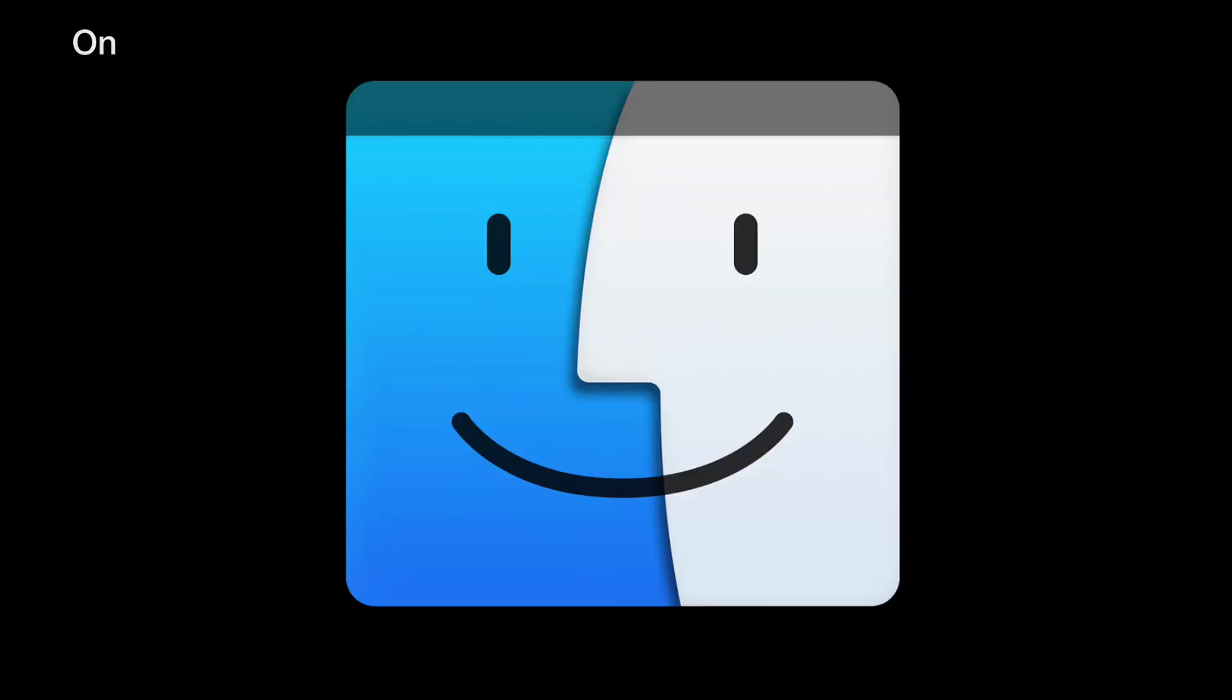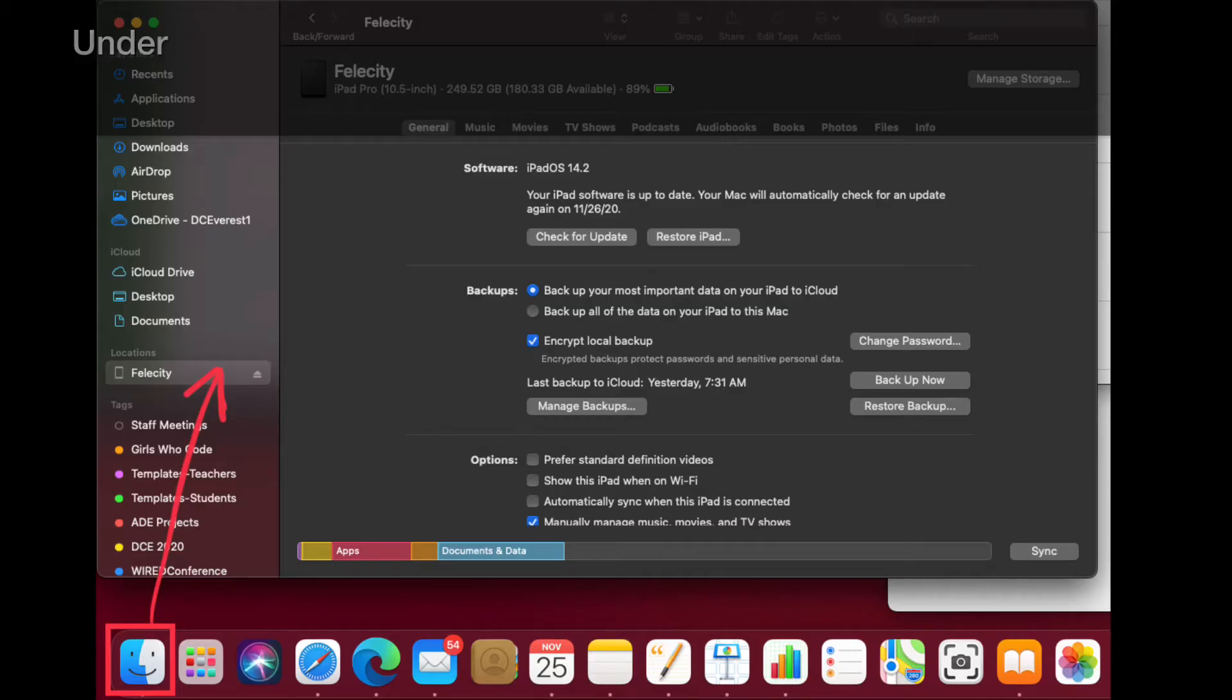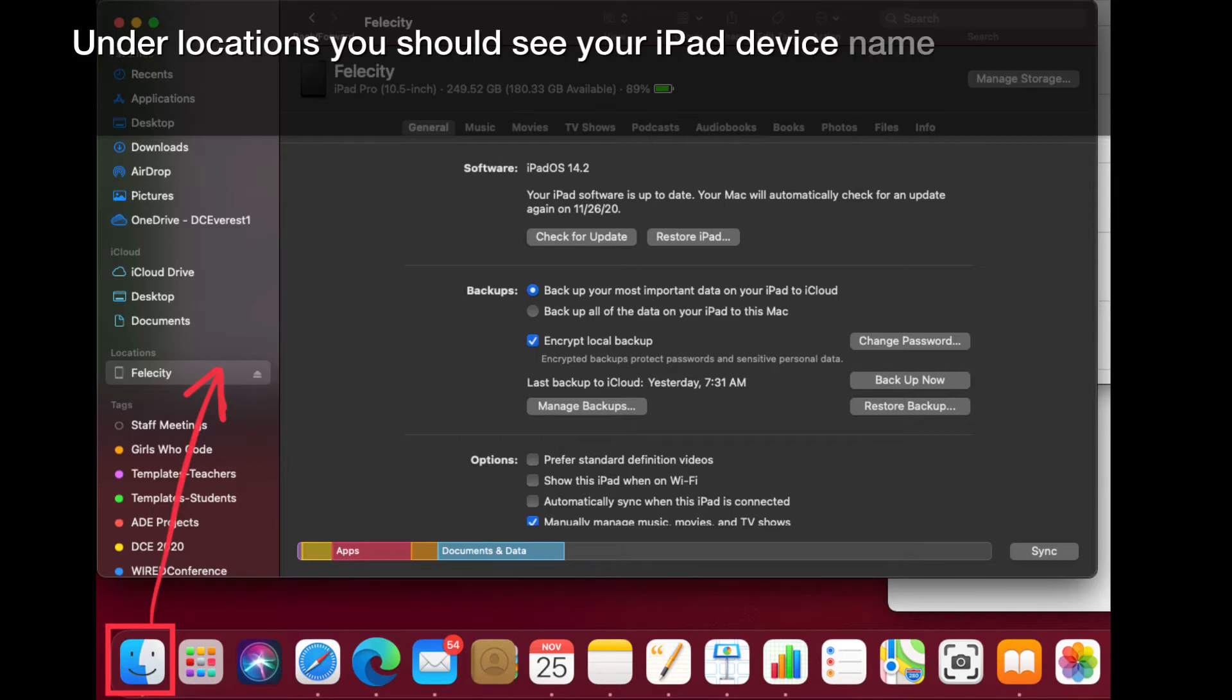On your MacBook, launch the Finder application. Under Locations, you should see your iPad device name.